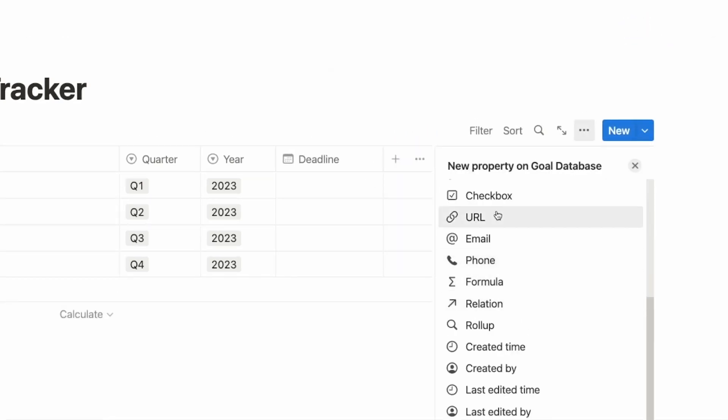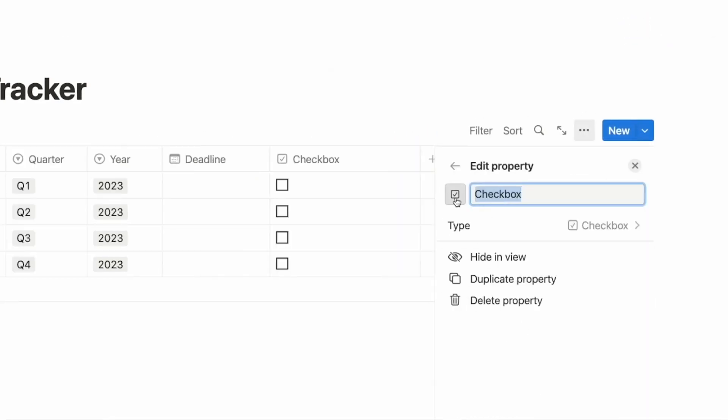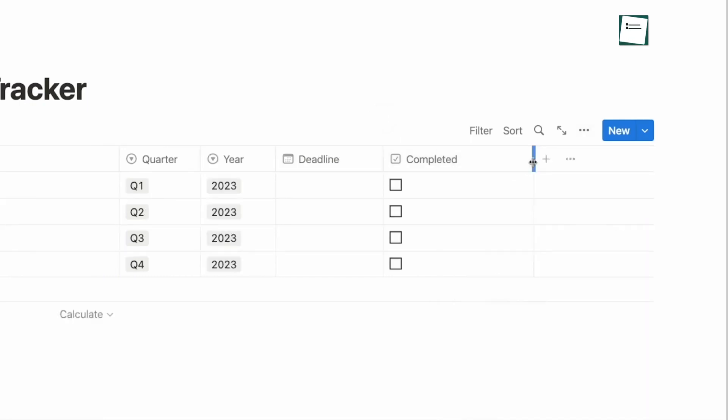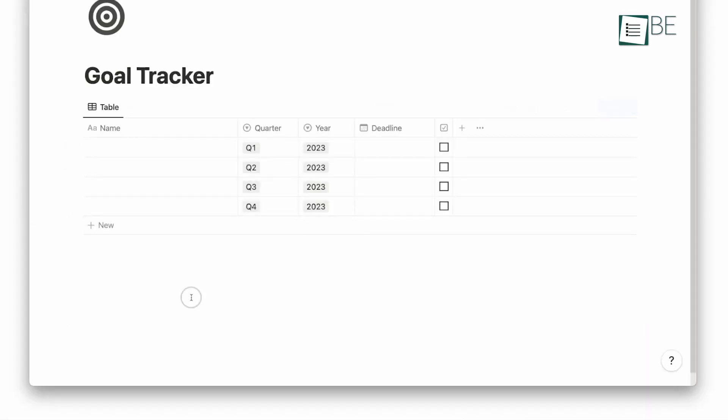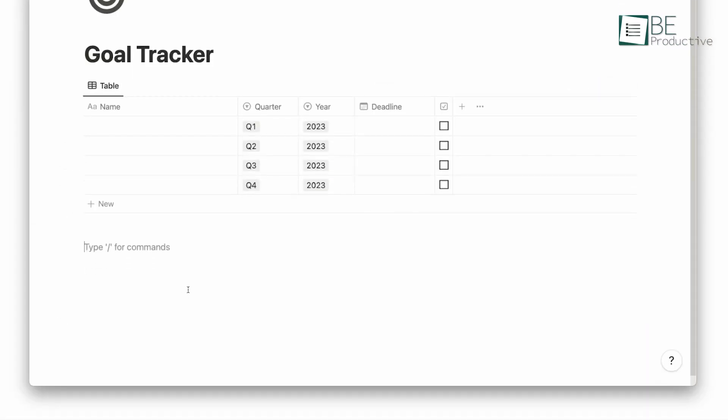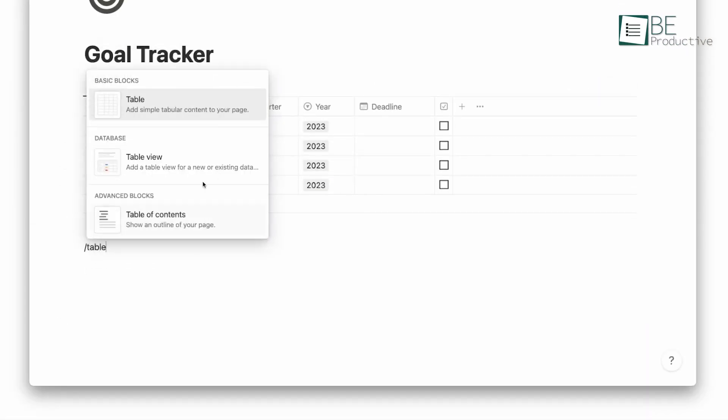The Notion guide has helped us connect our projects, tasks, and meeting notes automatically, making collaboration and progress tracking great. We also used Notion to automate our project management and task organization.